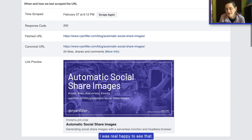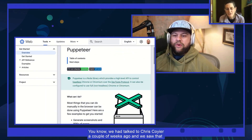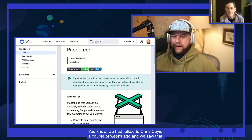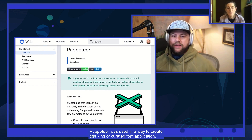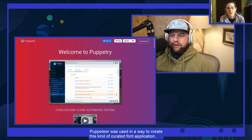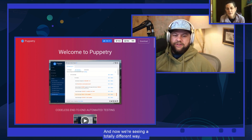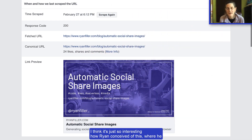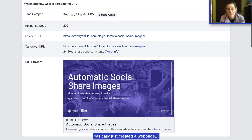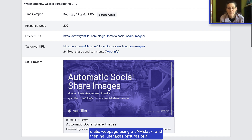I was happy to see that we talked to Chris Coyer a couple weeks ago, where Puppeteer was used to create a curated font application. Now we're seeing a totally different way. Ryan basically just created a static web page using a JAMstack, then takes pictures of it using Puppeteer, and turns those into his open graph images.